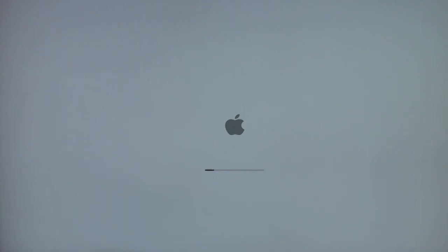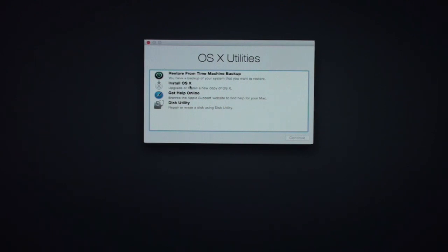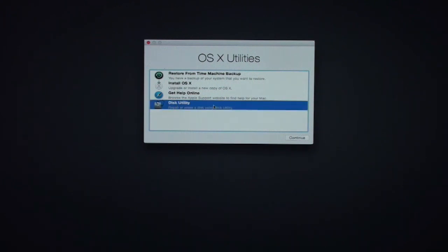We have a number of options: we can restore from a Time Machine backup, we can install OS X, get help online, or use Disk Utility. In normal cases where you want a fresh install but keep your information intact, you'd just do a regular install of OS X — that's basically an upgrade or installing a new copy over your existing setup. But that's not a clean install. We want to wipe the disk first, so we need to go to Disk Utility, select it, and say Continue.